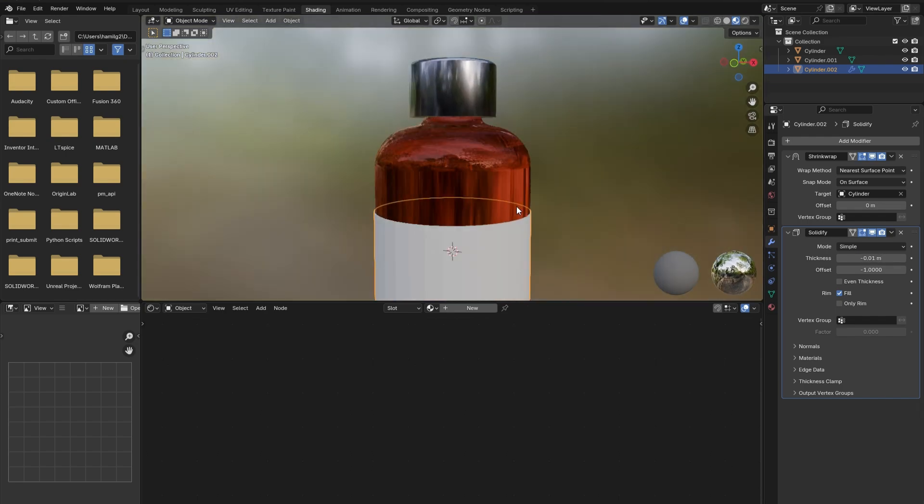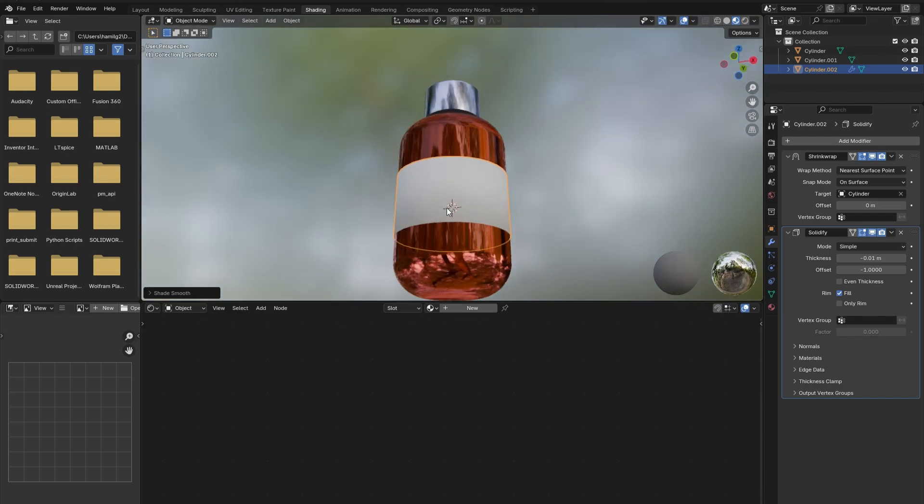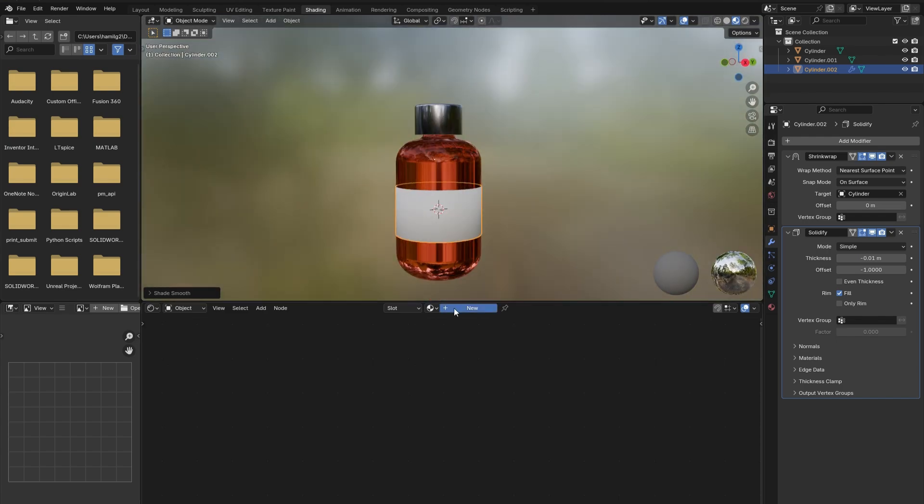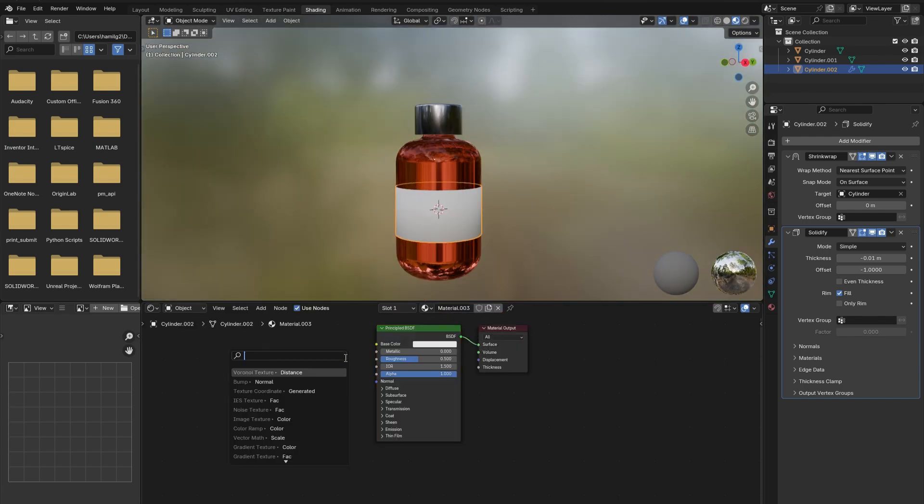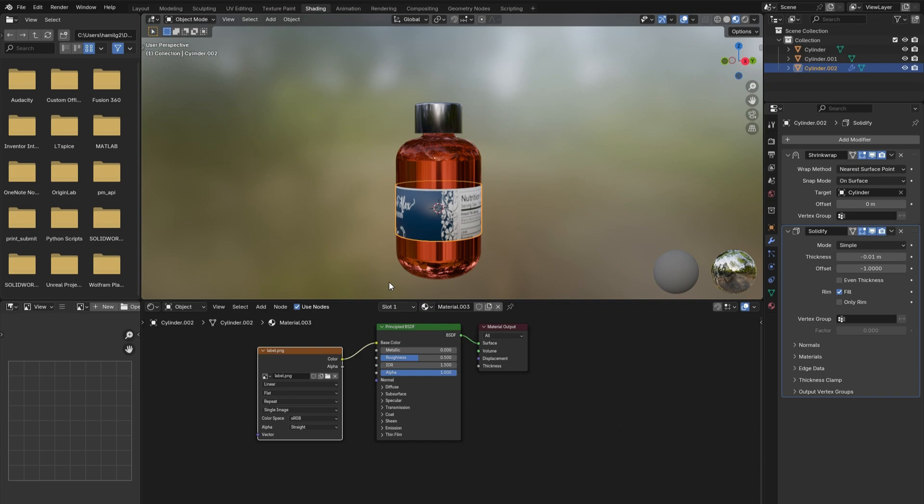the label too thick though. Right click and select Shade Smooth. Add in a new material for the label and connect an Image Texture node to the base color input. Load in your label image. It probably is not scaled